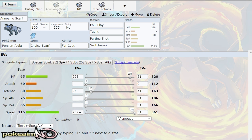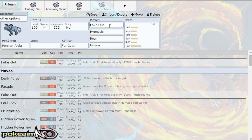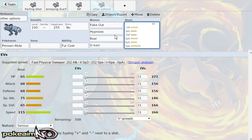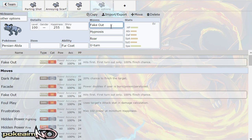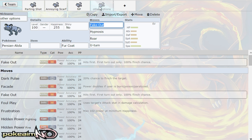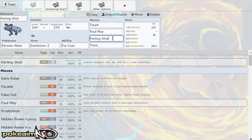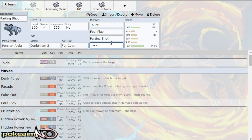Now Persian does have other options. It does learn fake out, it does have U-turn. Fake out is okay, it does you know break sashes, break sturdy, stops your opponent from moving. But if I was to use that I think taunt foul play and parting shot 100% on support sets are needed so I would put it over toxic and then after that I wouldn't have toxic or thunderbolt.